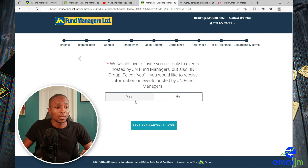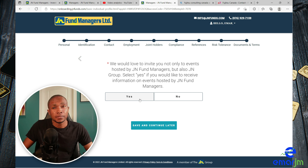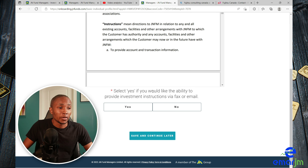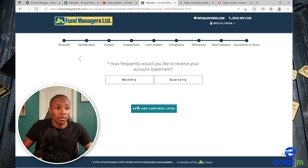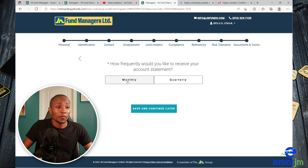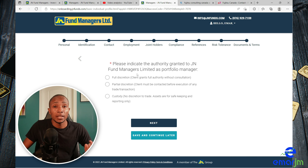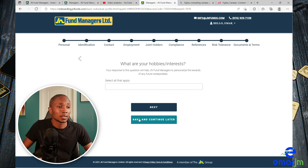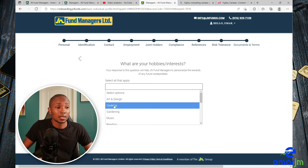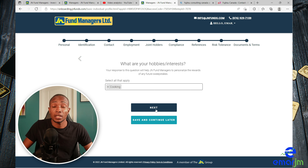Select Yes to continue. Would you like to receive invitations from JN? Select Yes. Read the terms of agreement and agree. How frequently would you like to receive your statements? You can do monthly or quarterly — I'll say monthly. Indicate your authority grant to JN — I'm going to select full description and then select Next. Select what applies to you. What are your hobbies and interests? I'm going to select cooking and Next.